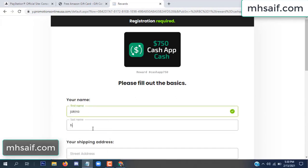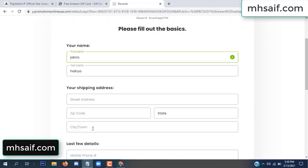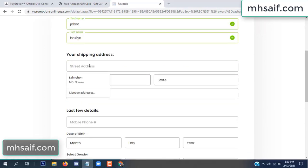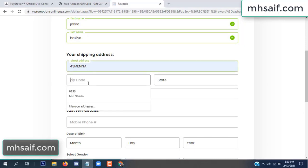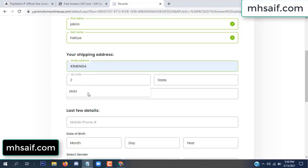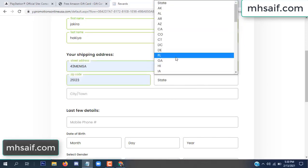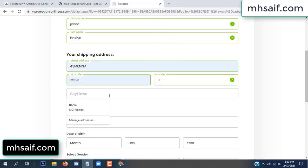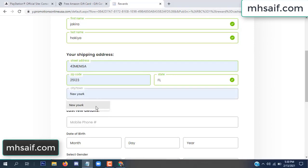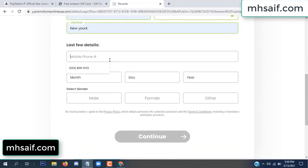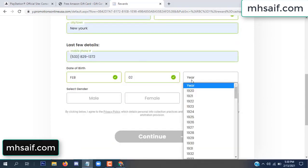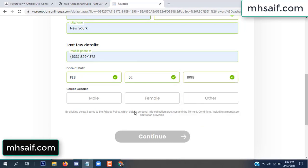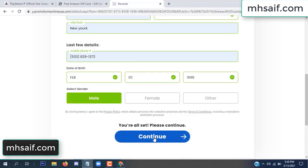Enter your first name, last name, and your shipping address, your zip code, your date of birth, and your gender.